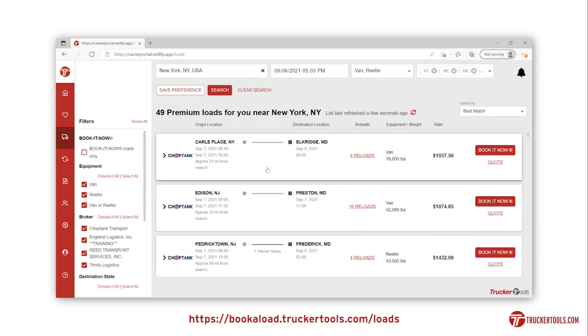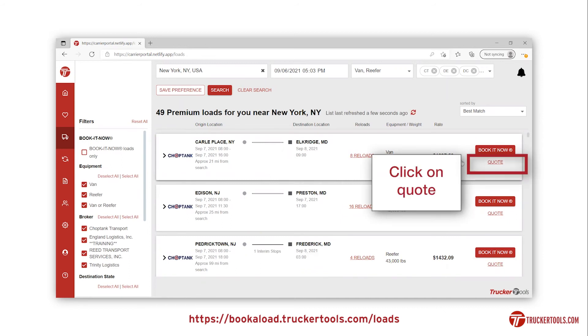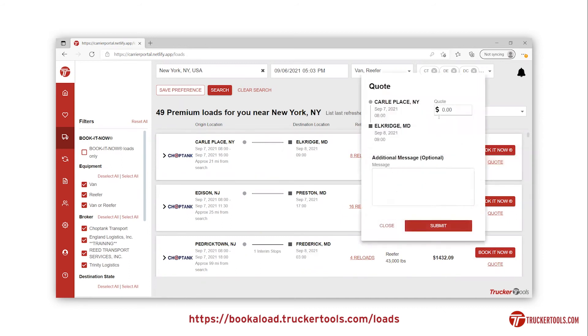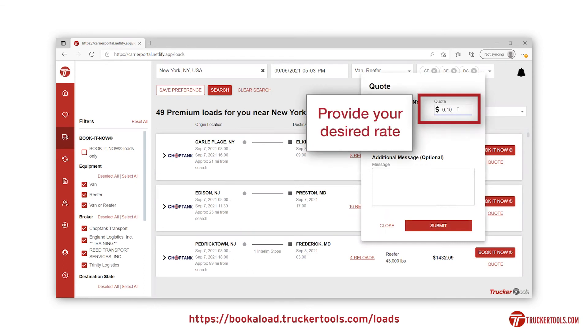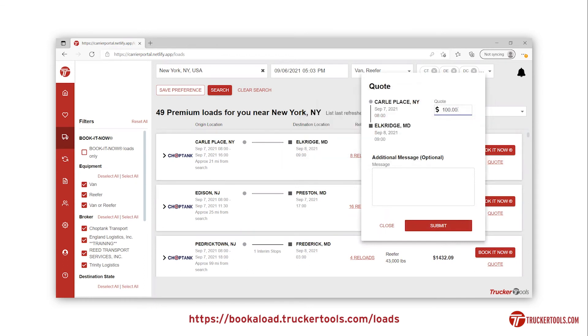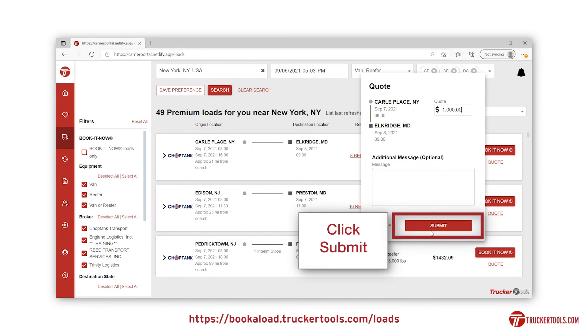To book a load, click on quote, which will prompt you to enter a quote. Then hit submit.